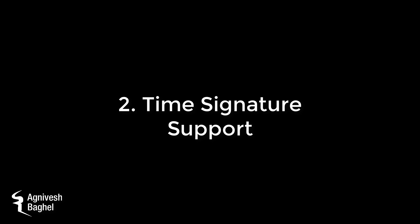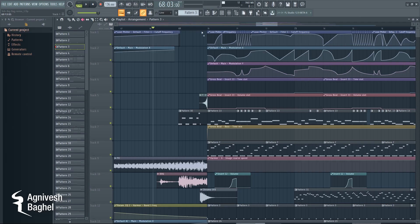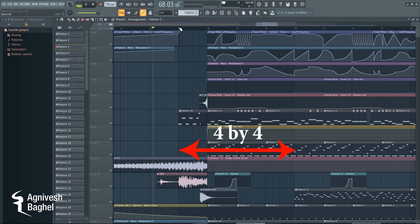Number 2: Time Signature Support inside both Piano Roll and Playlist. For example, in this track, before the drop, there is an extra build-up part in the first bar where the drop had to start.